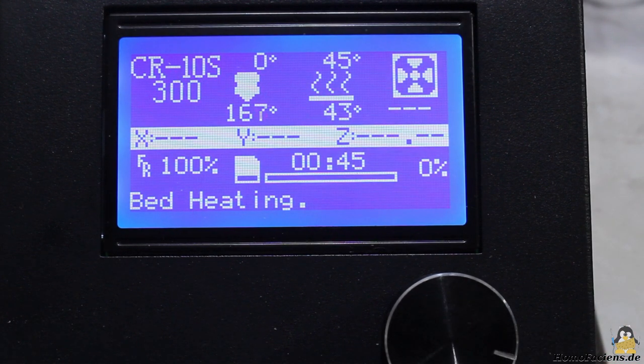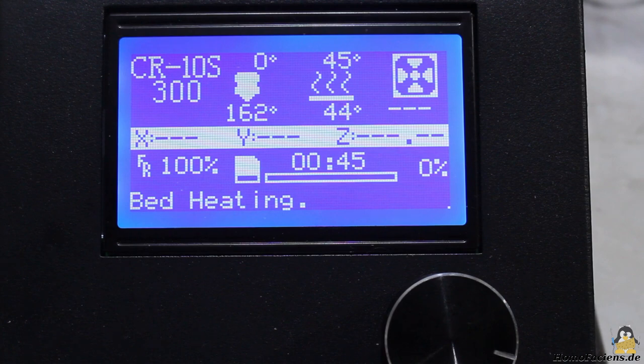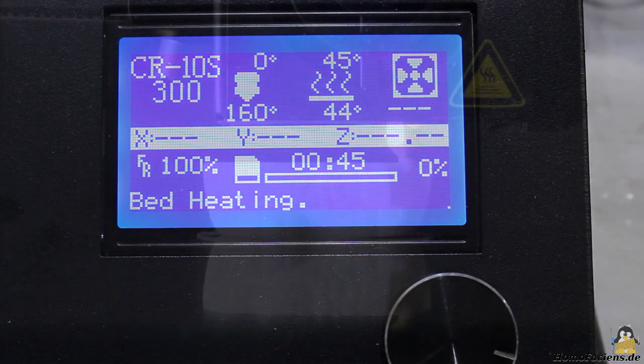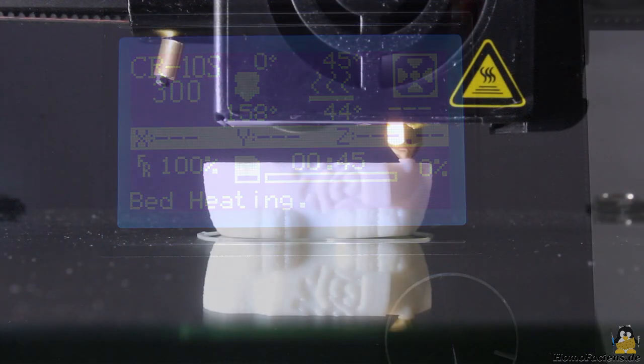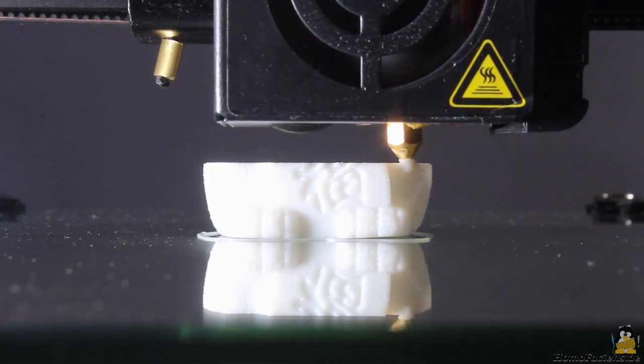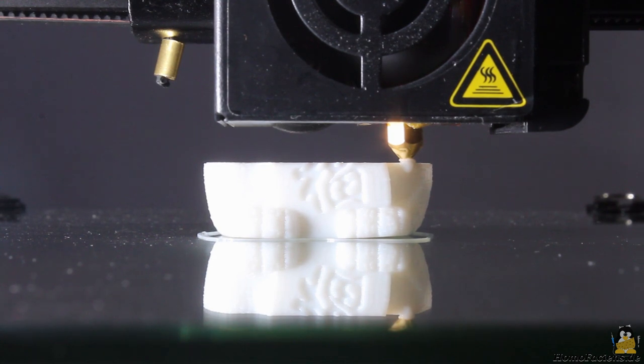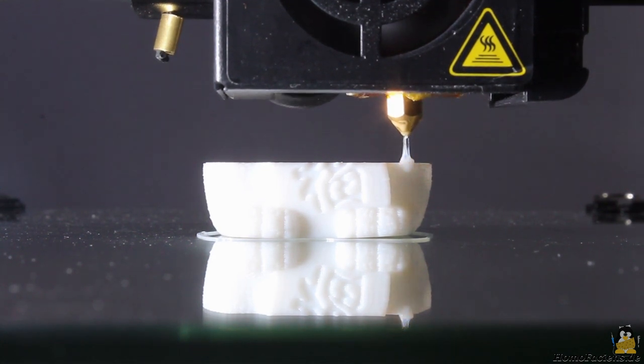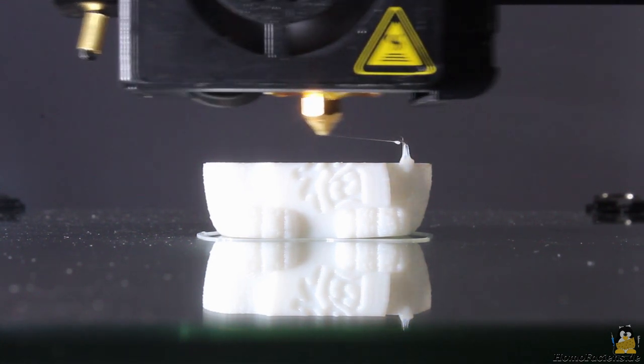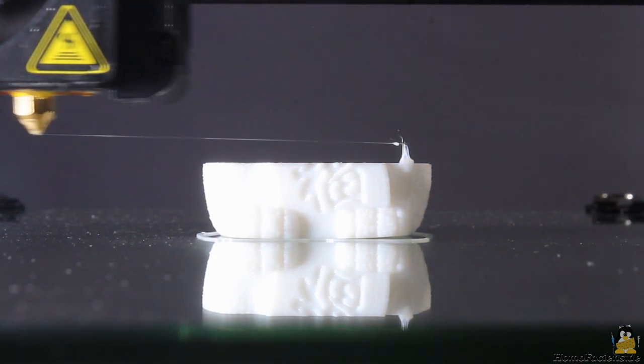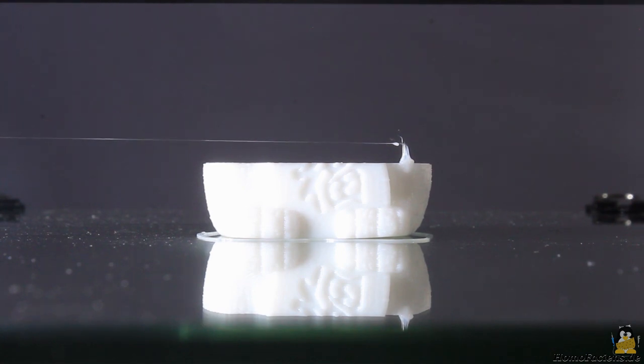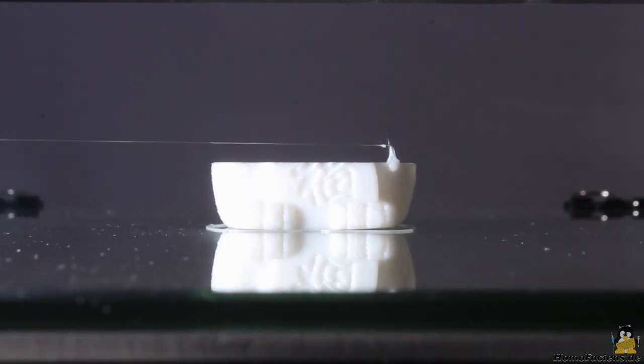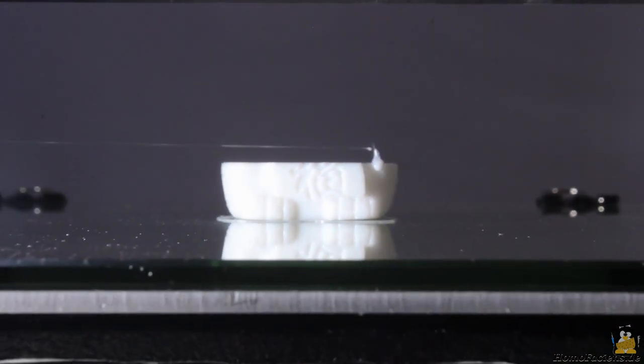When confirming with yes, print bed and hot end are heated up to the target temperatures. As soon as those temperatures are reached, the print head goes up a couple of millimeters and X as well as Y axis are driven to their end switches.